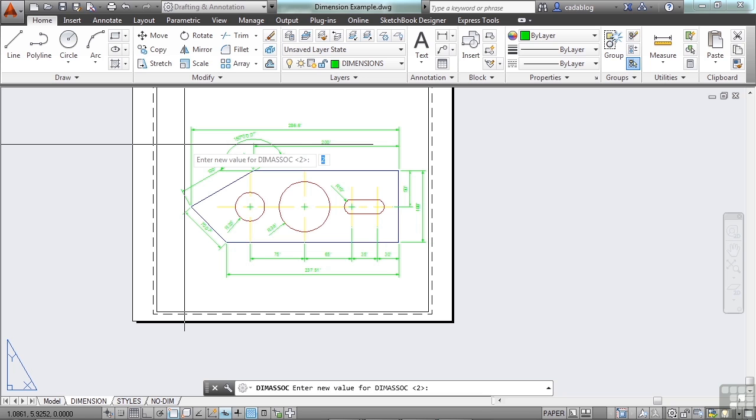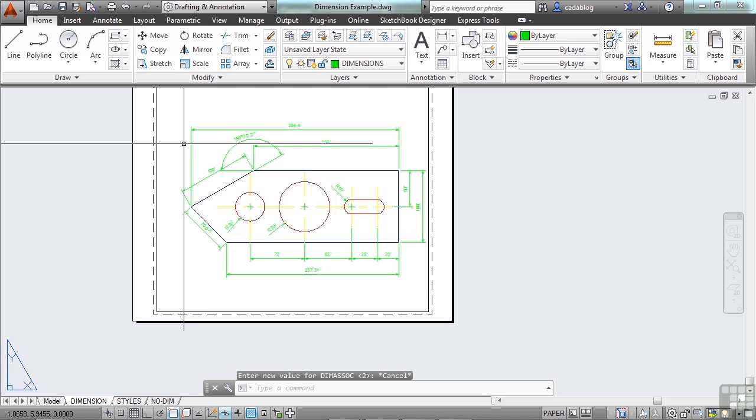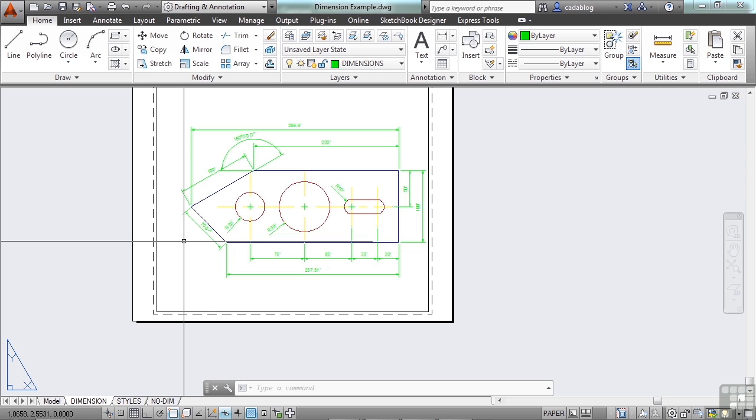A non-associative dimension, which is set to 1, will not change when the geometric objects are modified. And if it's set to 0, then it's an exploded dimension. That means that it's just a collection of separate objects, like a line or text, a block for the arrowhead, etc. It's not a dimension object. Therefore, if you want to edit that dimension, you have to delete each individual piece and recreate it, or move each piece as if it were line work.